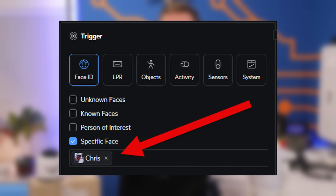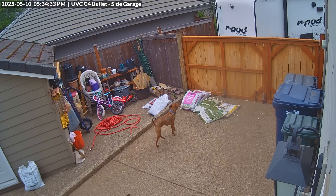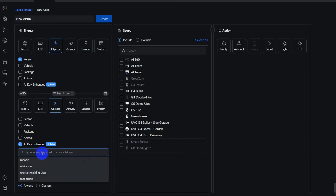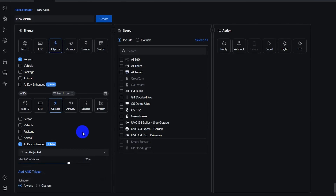Did you know that you can push UniFi Protect alerts to Slack? You can create Protect alarms when specific people are detected, and you can even have Protect notify you when your dogs have escaped your backyard. The UniFi Protect Alarm Manager is a super powerful feature that you can get really creative with, and in this video I'm gonna show you exactly how that's done. Let's get started.